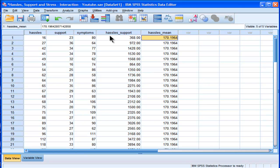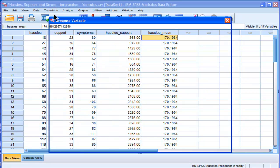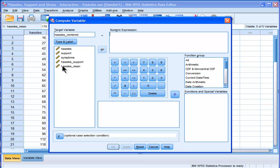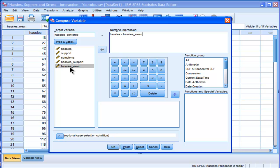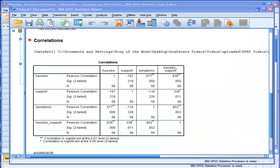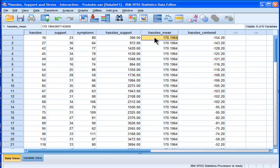So if I want to create a centered variable from that, I just have to create it. So I'm going to subtract hassles from this hassles mean variable that I just created through the aggregate. So here's my centered variable here. So 86 minus the mean of 170 is negative 154. That's my centered variable.